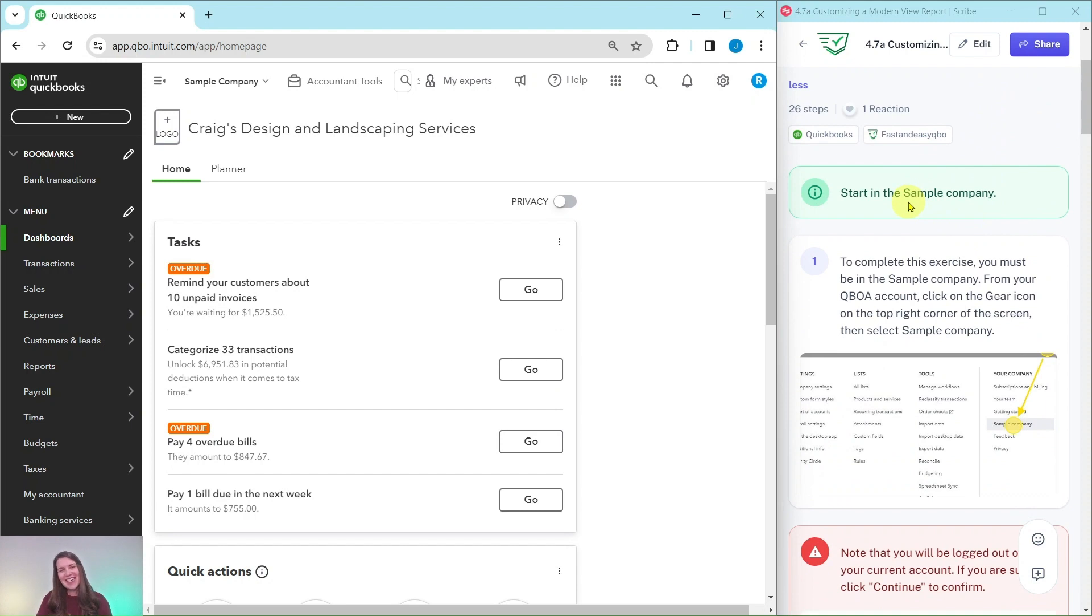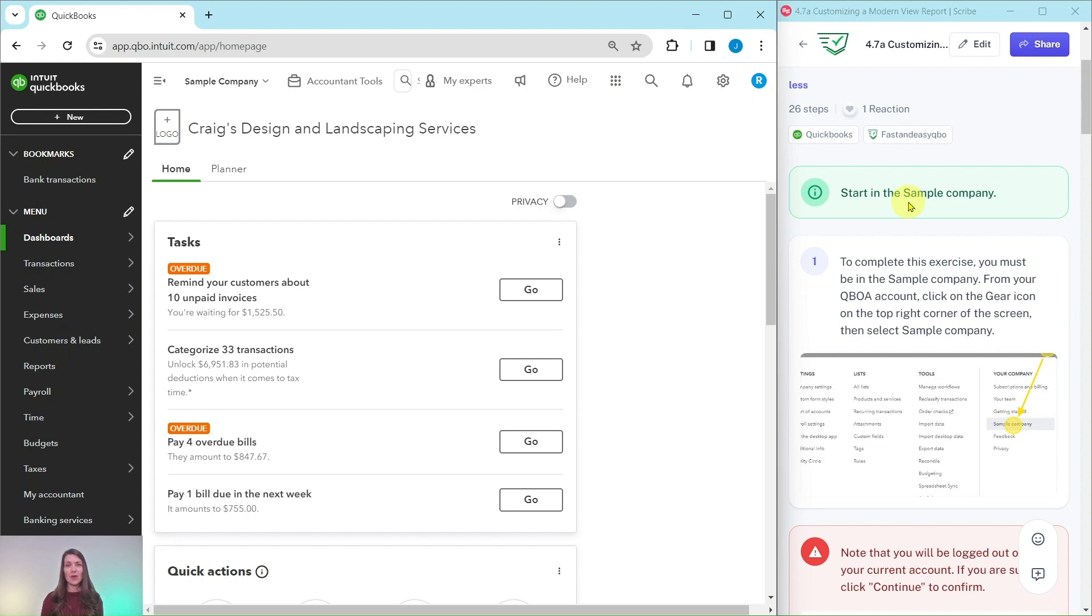So to do this exercise you will need to be in the sample company. Now if you're not sure how to get into the sample company or get your own free QBOA account, be sure to click on the link below in the description.